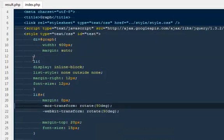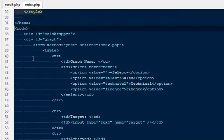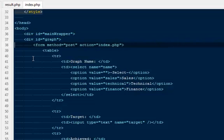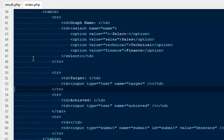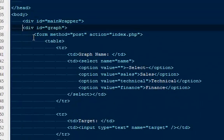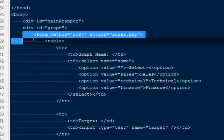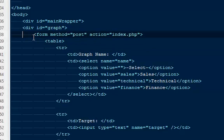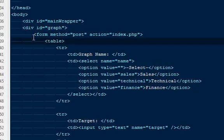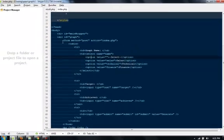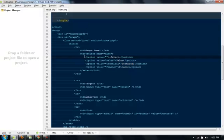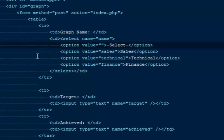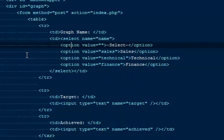Let me show you the HTML code first. In the HTML I have a div ID main wrapper that is the entire div for the page, and then after that I have a div ID graph. Inside that I'm using a form with a method of post and the action of the form is index.php. After that I have tables, and inside that table I have created that little form. If you see out here it says graph name, target, achieved—everything is inside a table.